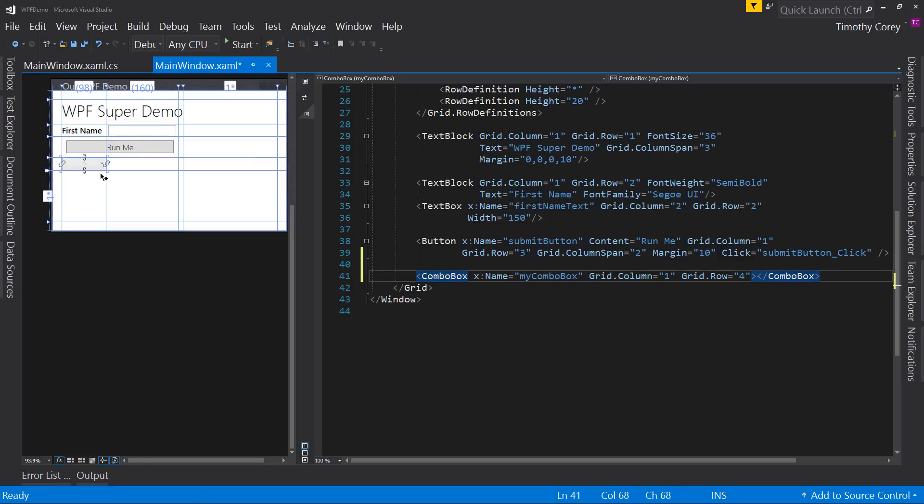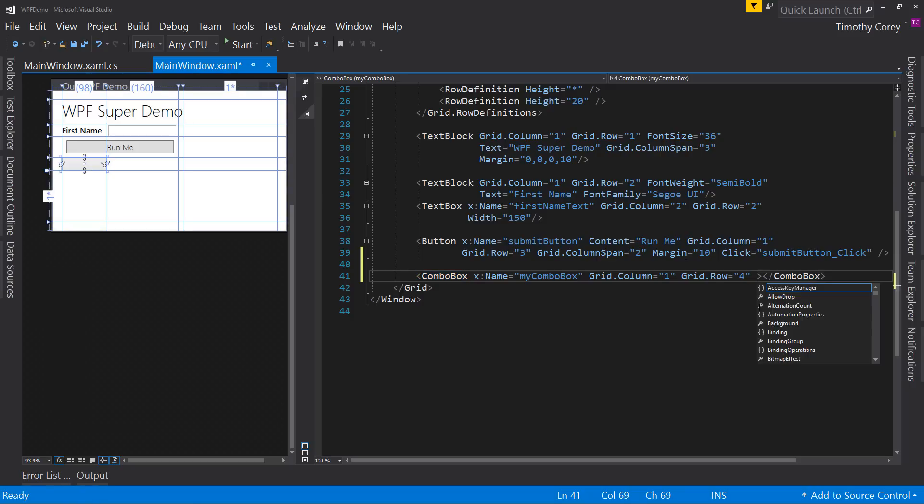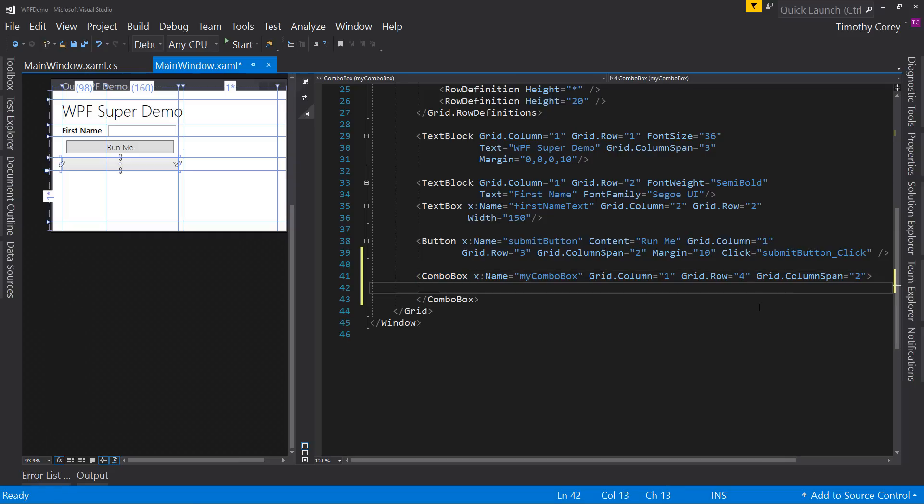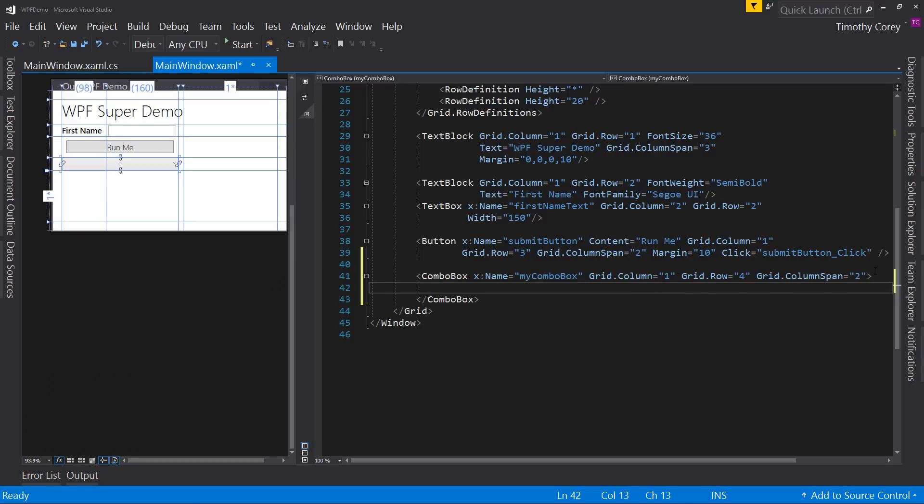Now we're going to put in this combo box and let's actually make that a column span of two. So grid.columnspan of two. What column span does, remember, column span says that I want this control to live in two columns instead of just the one. And that two incorporates the first column you specify plus the next one. So it's not the current one plus two more to include the current one.